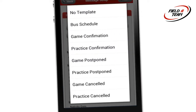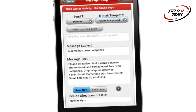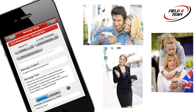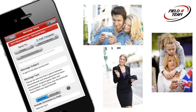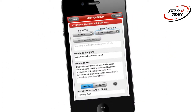With Field a Team, you can automate your team communications by utilizing pre-written templates for game and practice confirmations, schedule updates, cancellations, and other team communications. You can even set a one-time rule in the app and let Field a Team handle all your communications to parents and players, keeping everyone abreast of your team activities.